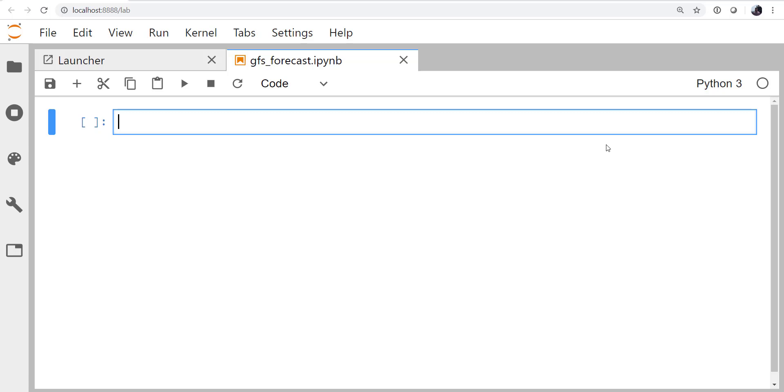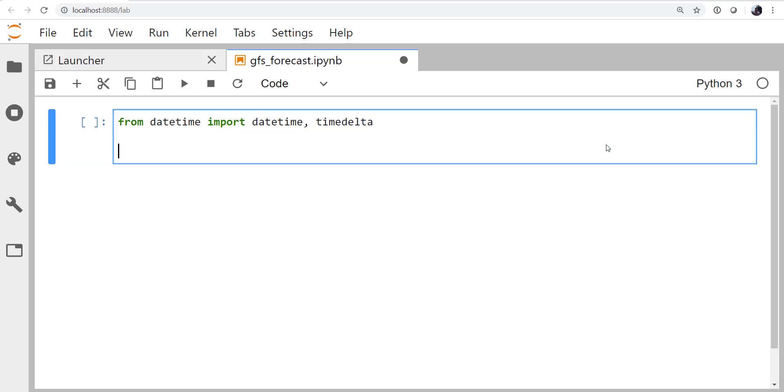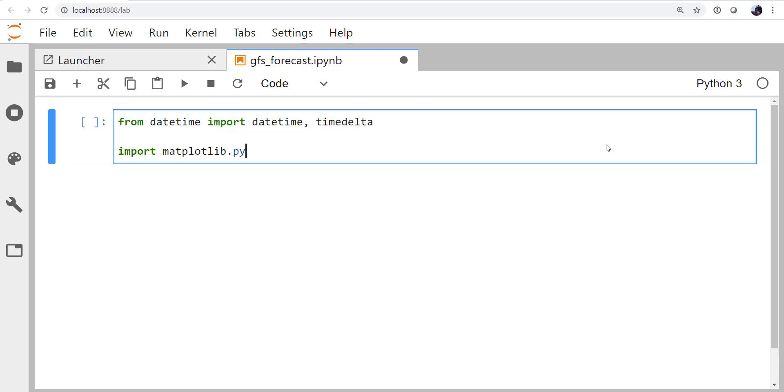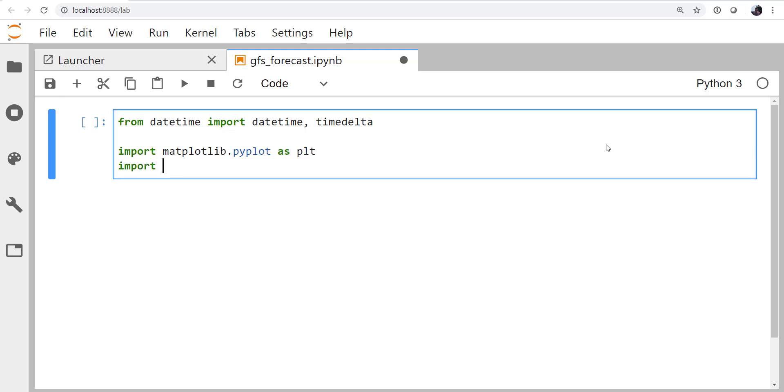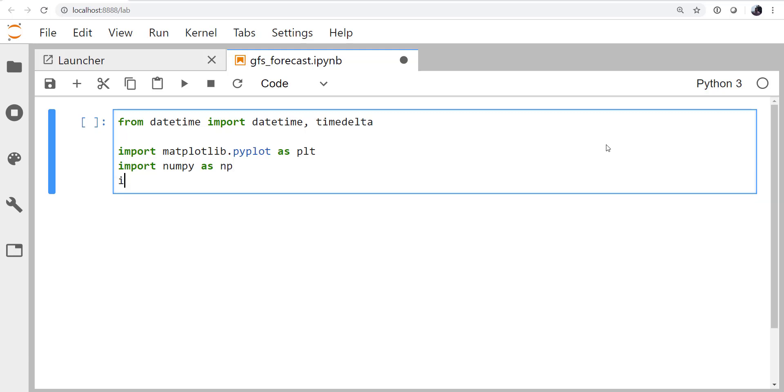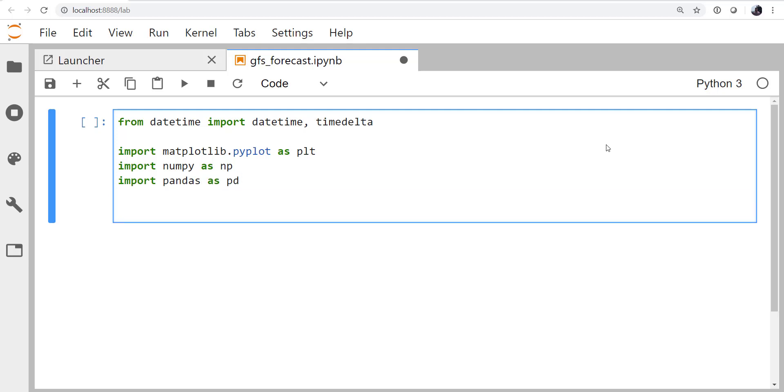So let's go ahead and get started, and we're going to have a lot of imports this week. From the DateTime library, which is built in, we're going to import the DateTime object and the TimeDelta object. We're going to import MapPlotlib, since we want to make a plot. We're going to import NumPy, as we often use many features from NumPy when we're handling data. And we're going to import pandas. Finally, from siphon.catalog, we're going to import the ThreadsDataServer Catalog, or TDS Catalog.